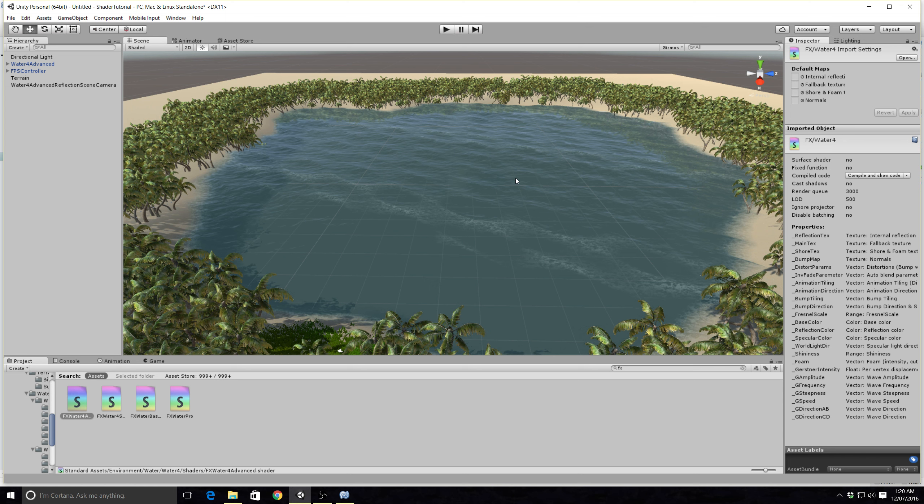So open that one up and the first one you need to change is on line 35 and this is why I copied this line from the basic water shader. Copy that line of code there to make it easy for yourself.